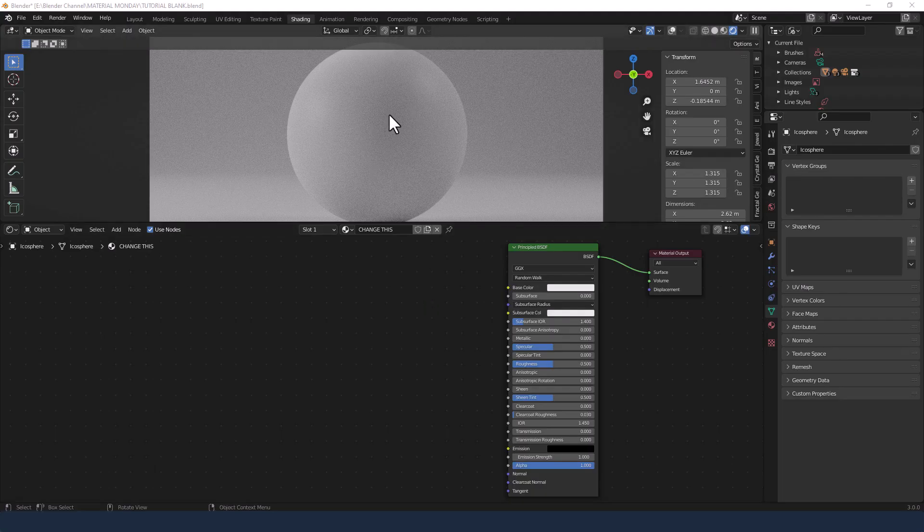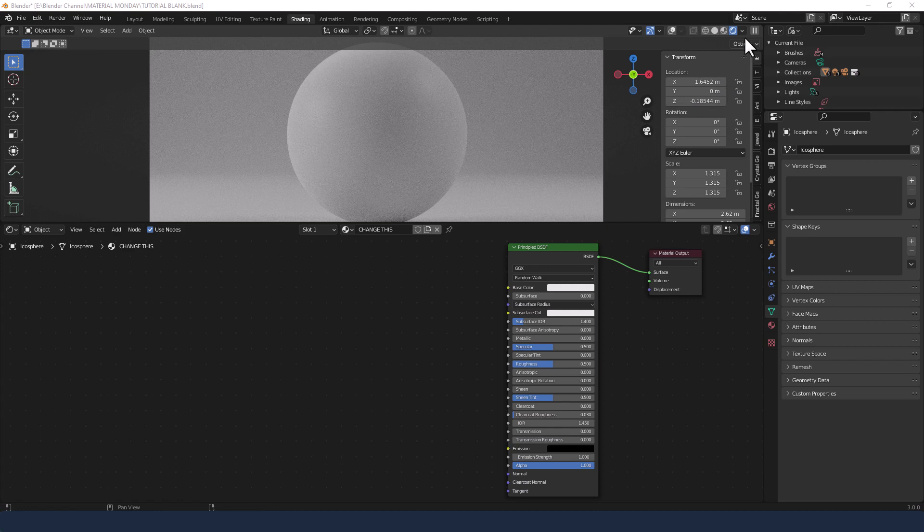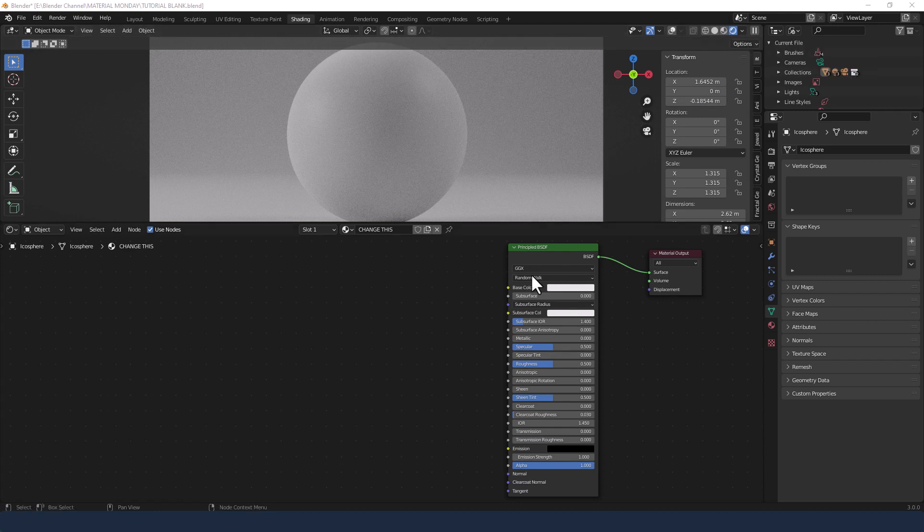Okay, let's get this started. So I've added an object, I'm in the shading tab with viewport shading enabled and I've added a basic principled BSDF.